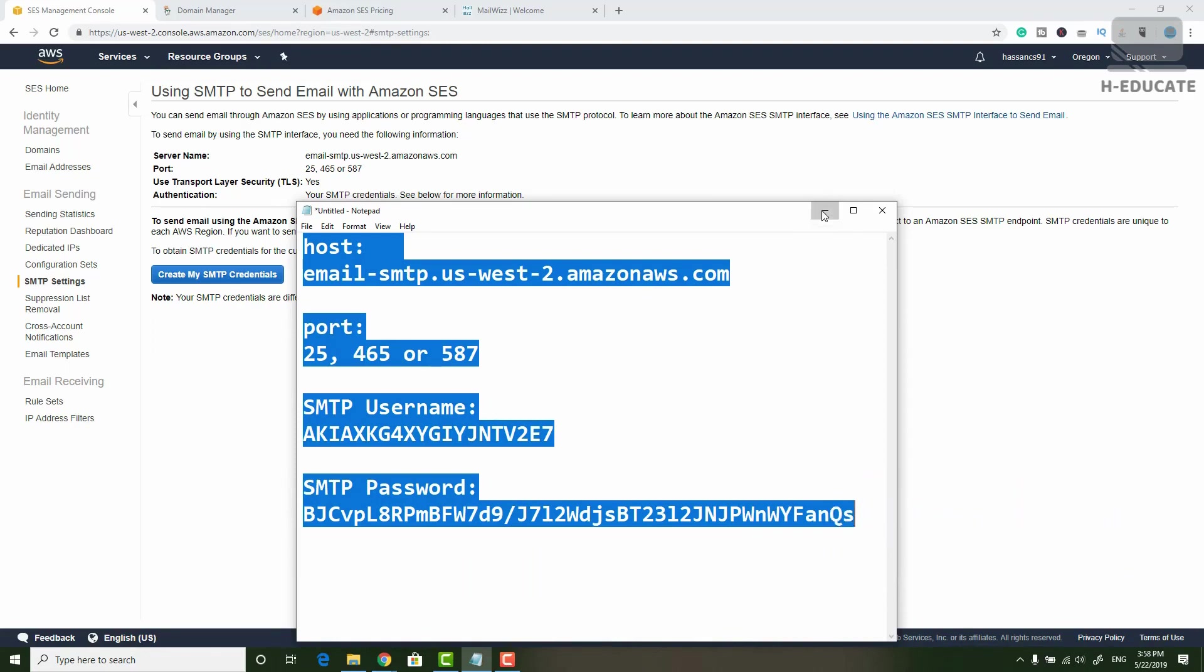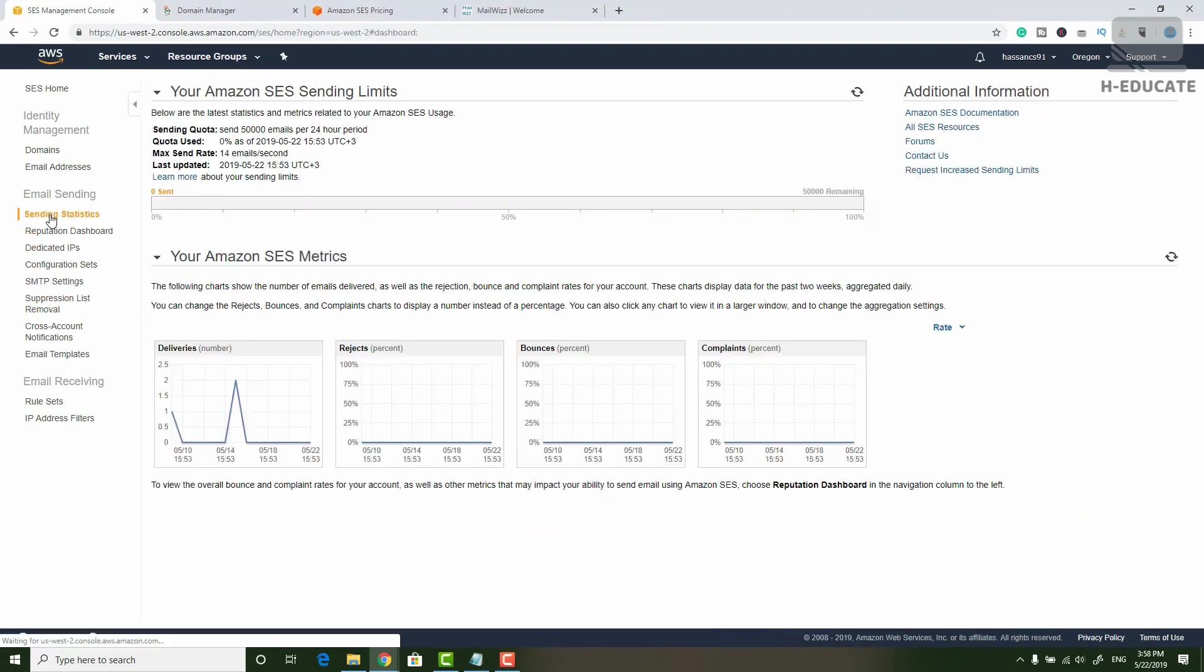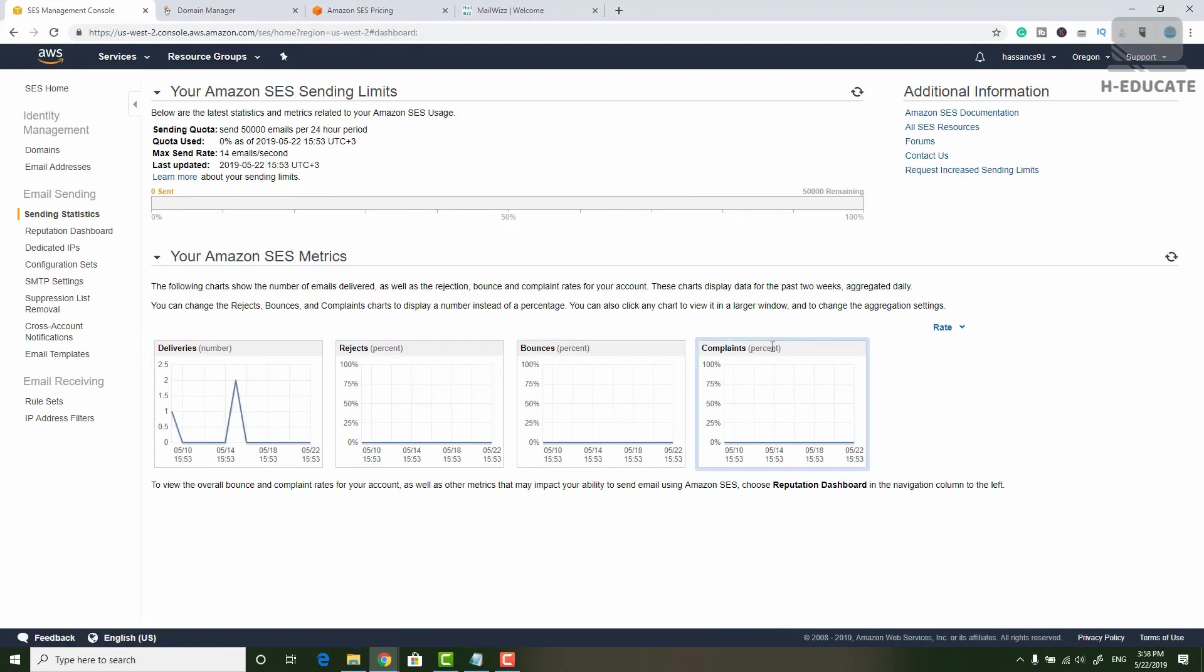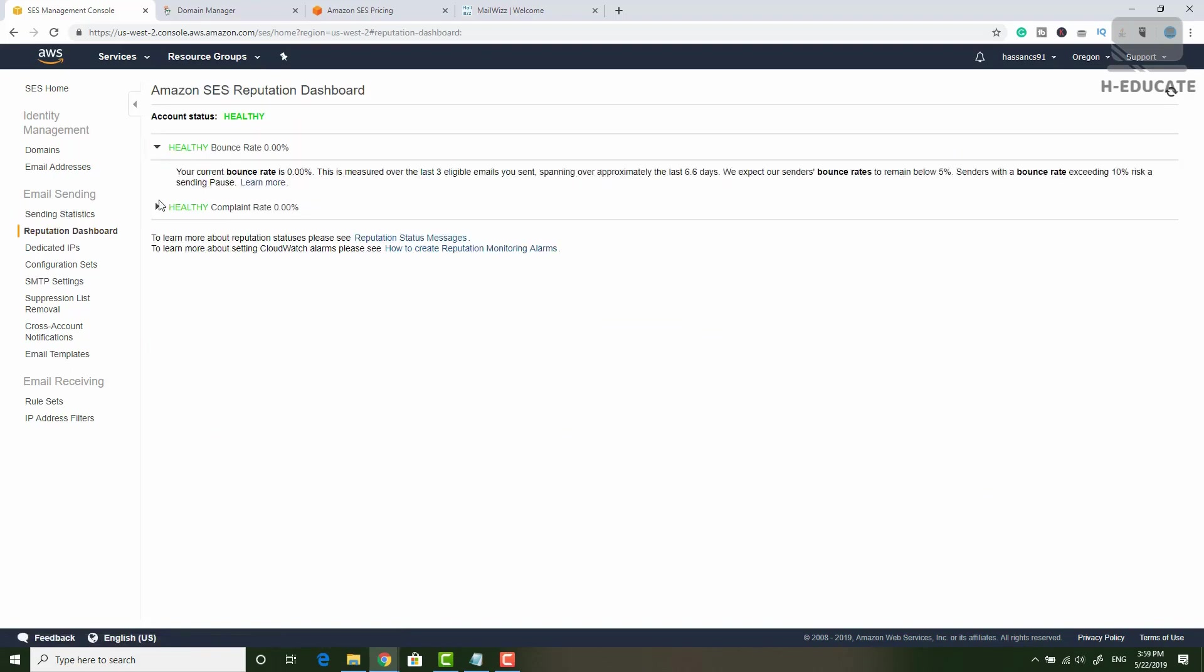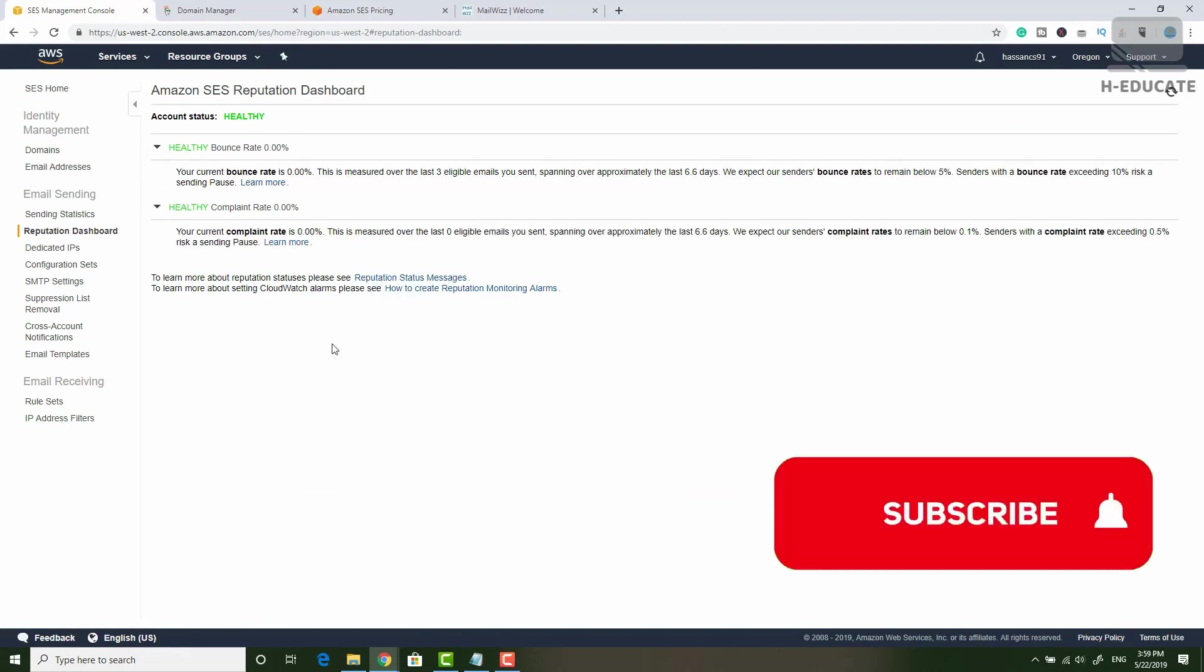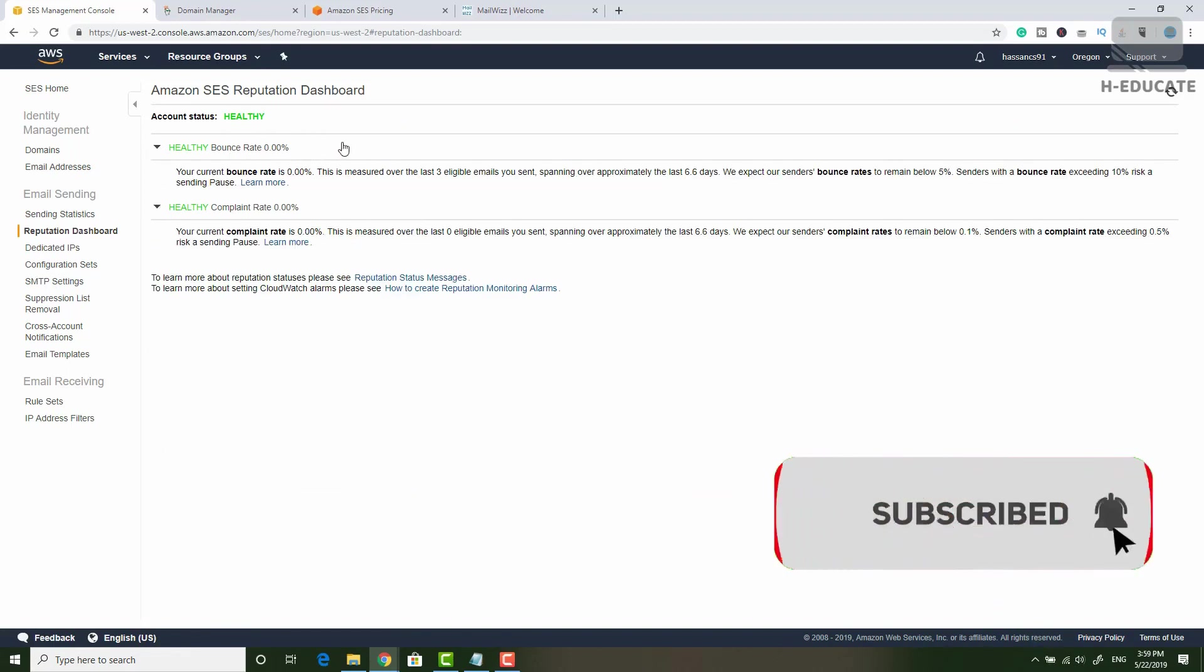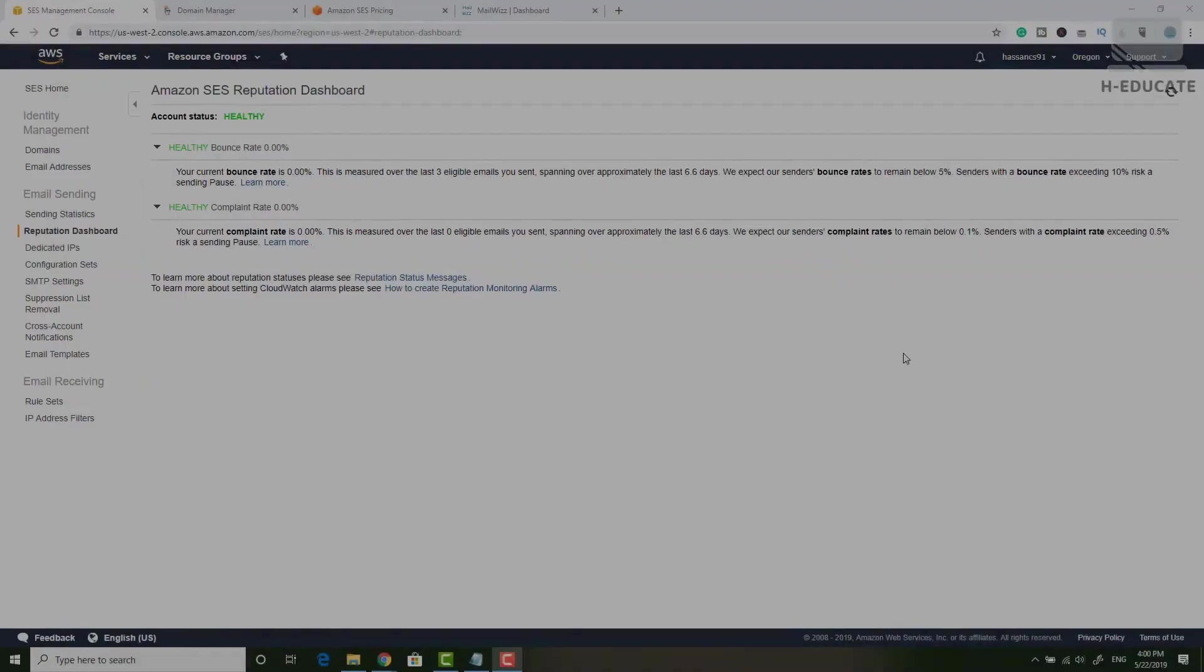Let's see what we have here. You can see the sending statistics. I showed you this before. You can see deliveries, rejects, bounces, complaints. You can see how many emails you sent per day. You can go to reputation dashboard and see your reputation. It's very important to be healthy if you want your emails to go into the inbox folder. If you have a lot of bounce rates, then you may be blacklisted or blocked even by Amazon. This is almost the basic configuration of Amazon SES and how to start working with email marketing with Amazon.